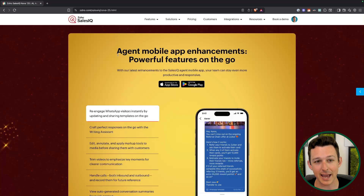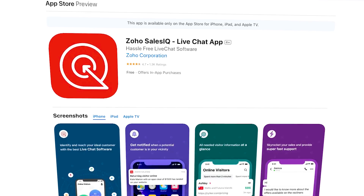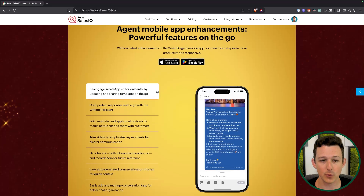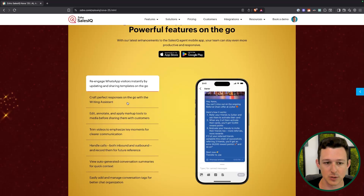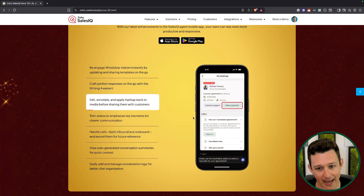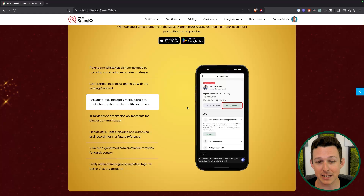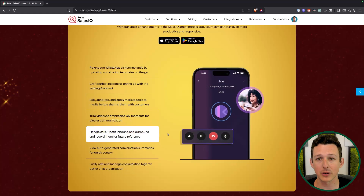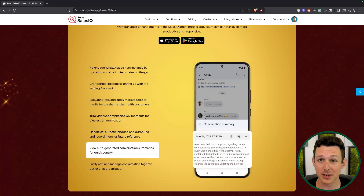They've also done a whole bunch of updates to the agent mobile app. The agent mobile app is essentially a tool defined specifically for users rather than admins — a streamlined version of SalesIQ that lets you see chats and the workflow side without jumping into settings and reporting. WhatsApp visitors automatically integrate, and you can manage all of your chats through this one application. The writing assistant we talked about earlier is supported in the mobile app, so if you're on the go and want to send a quick message, you can do exactly that. You can also edit, annotate, and apply markup to a particular piece of media — I'm really prone to send people screenshots with red boxes, and being able to do that from a mobile device is great. Same with videos: if you're going to record a little video, you can trim it within the SalesIQ app before sending it out. You can handle inbound and outbound phone calls directly through the application, and conversation summaries will flow in here too.